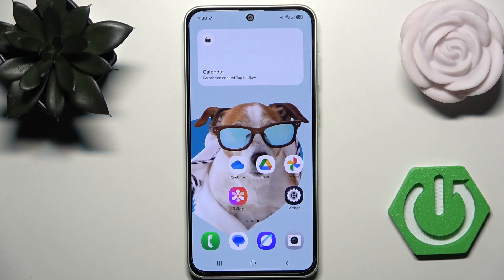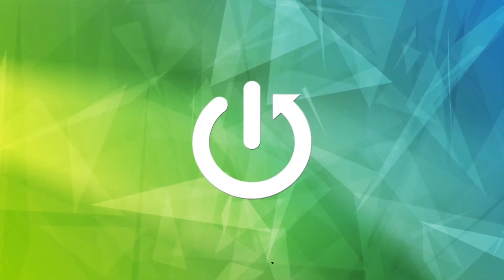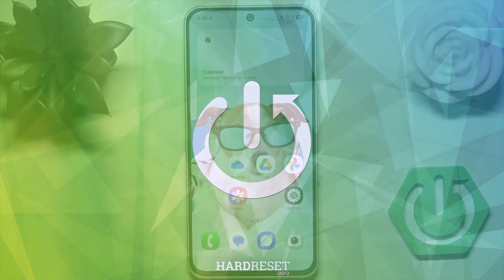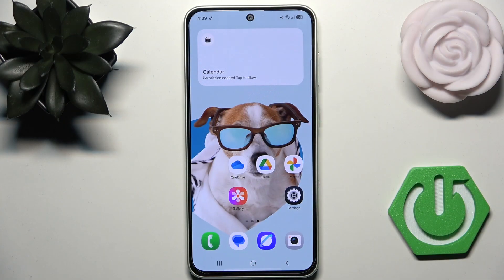Hello everyone, welcome back to Hard Reset Info channel. In today's video, I'll show you how you can easily enable developer options on your Samsung Galaxy A36. If you've ever wanted to unlock some hidden settings on your phone, or you tried to make advanced tweaks, this tutorial is for you.